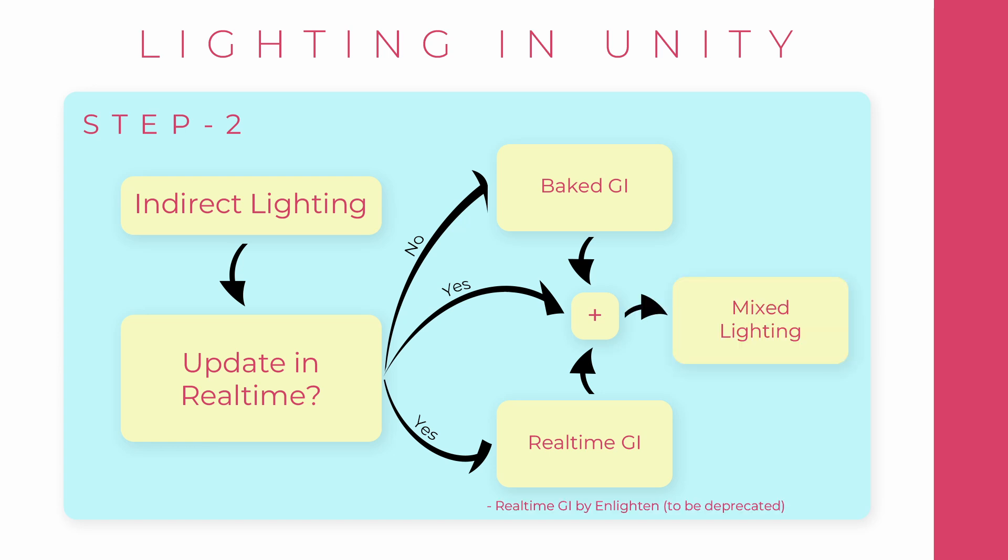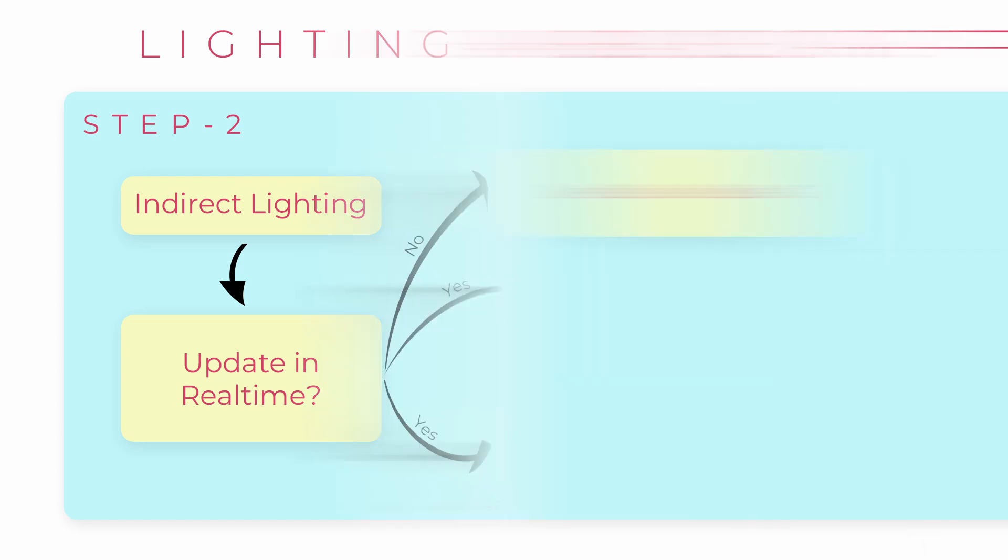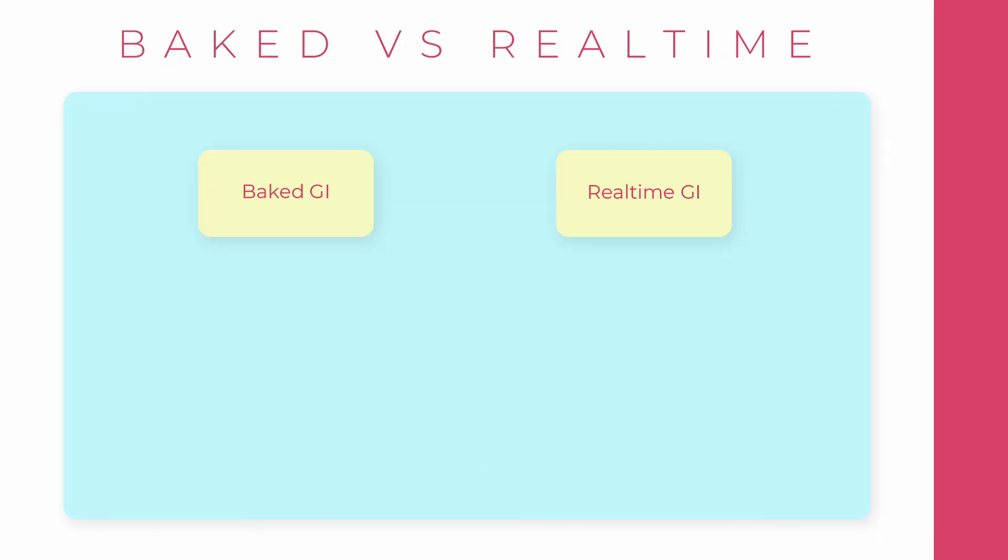Now, real-time GI by Enlighten will get deprecated in the future. Instead, Unity will have its own version here. Baked GI would still be the progressive lightmapper. Baked GI is optimal for performance while the real-time GI would give more realistic results.